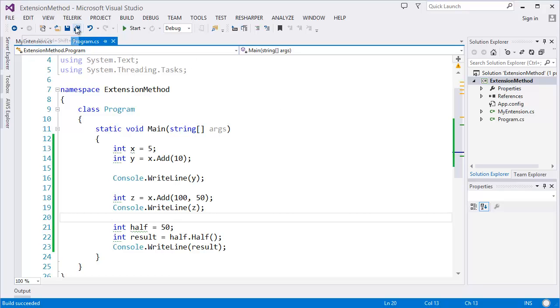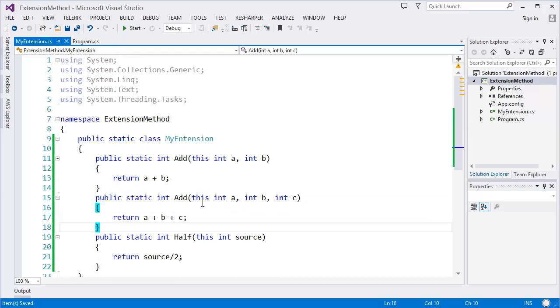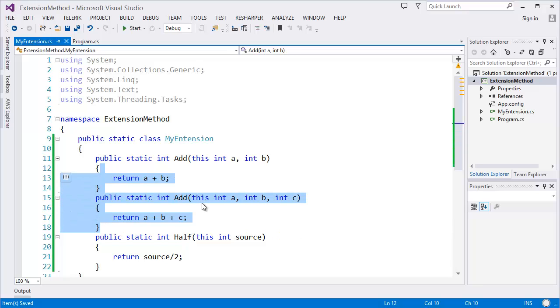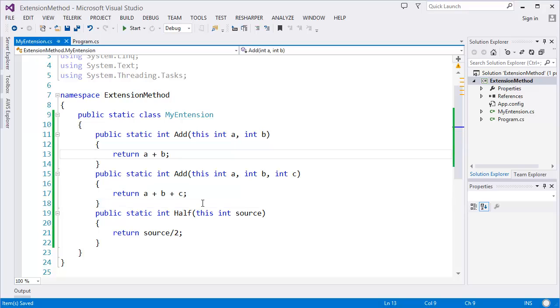So this is a very useful method. You can create the extension methods and you can even add more overloading methods as you want. This is a useful feature in dotnet framework.